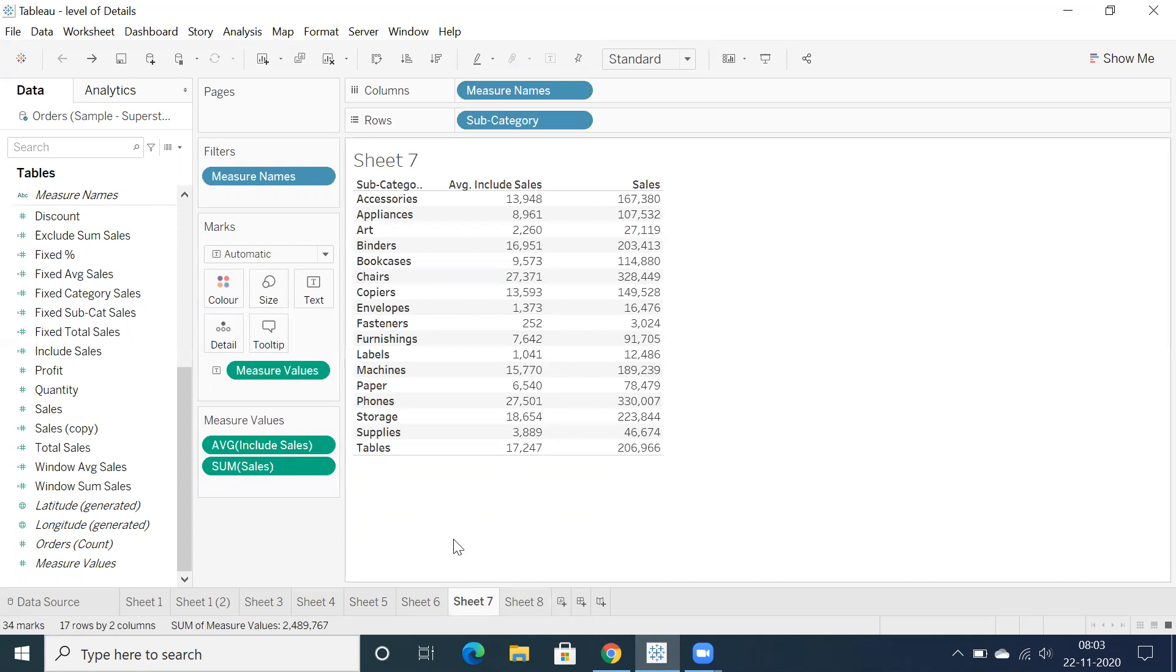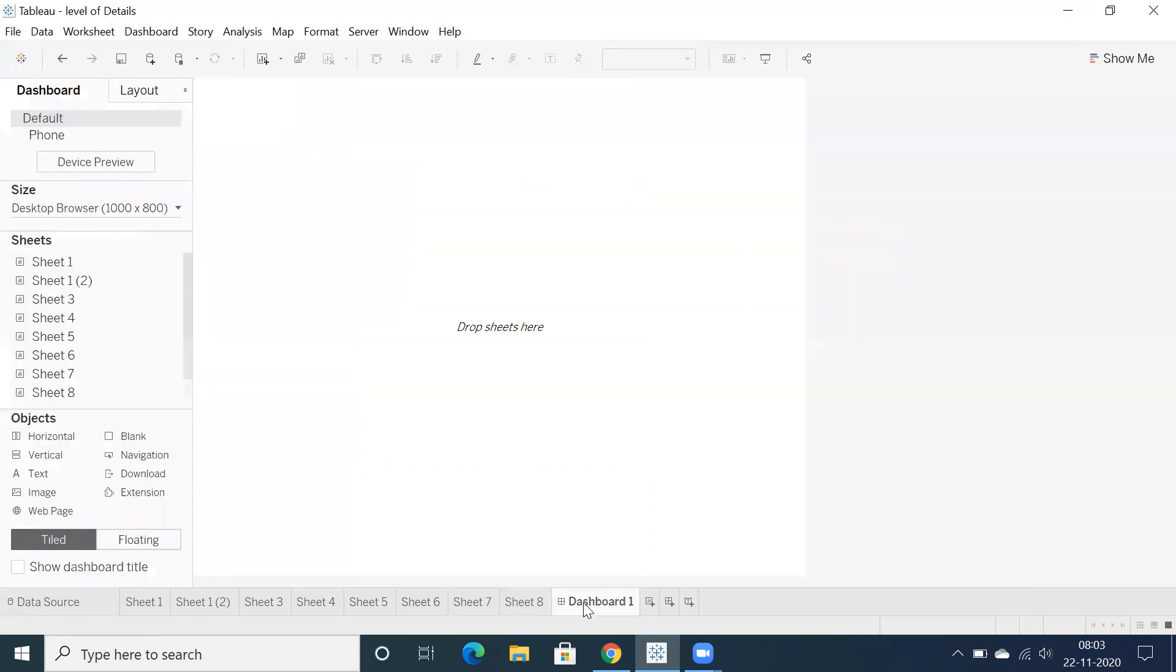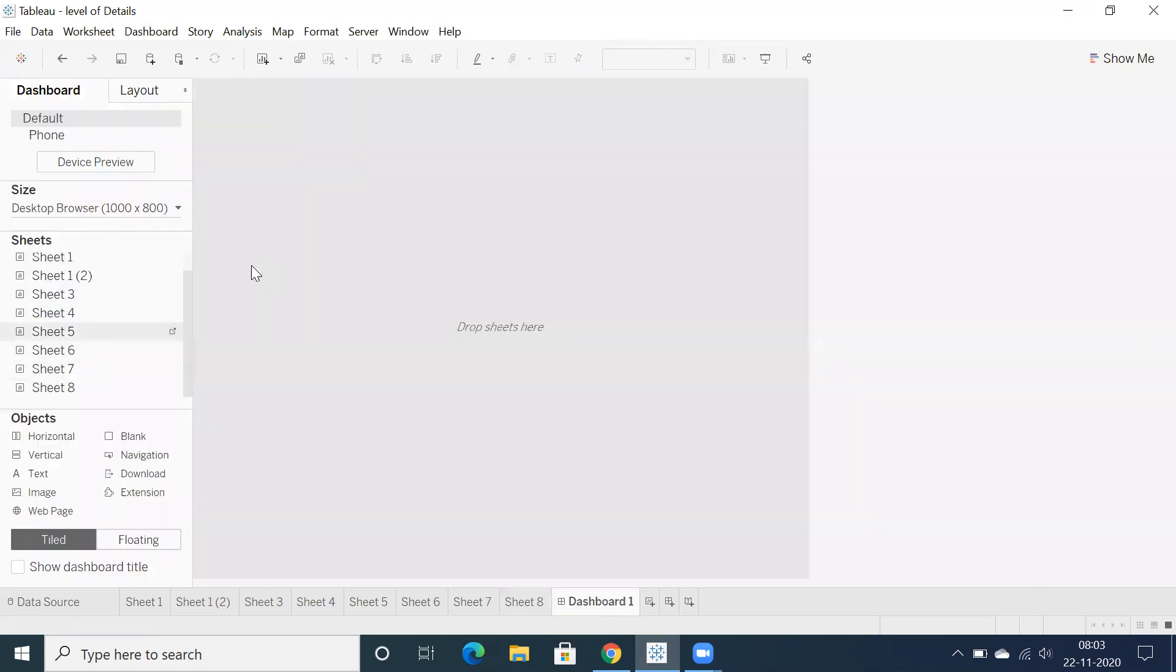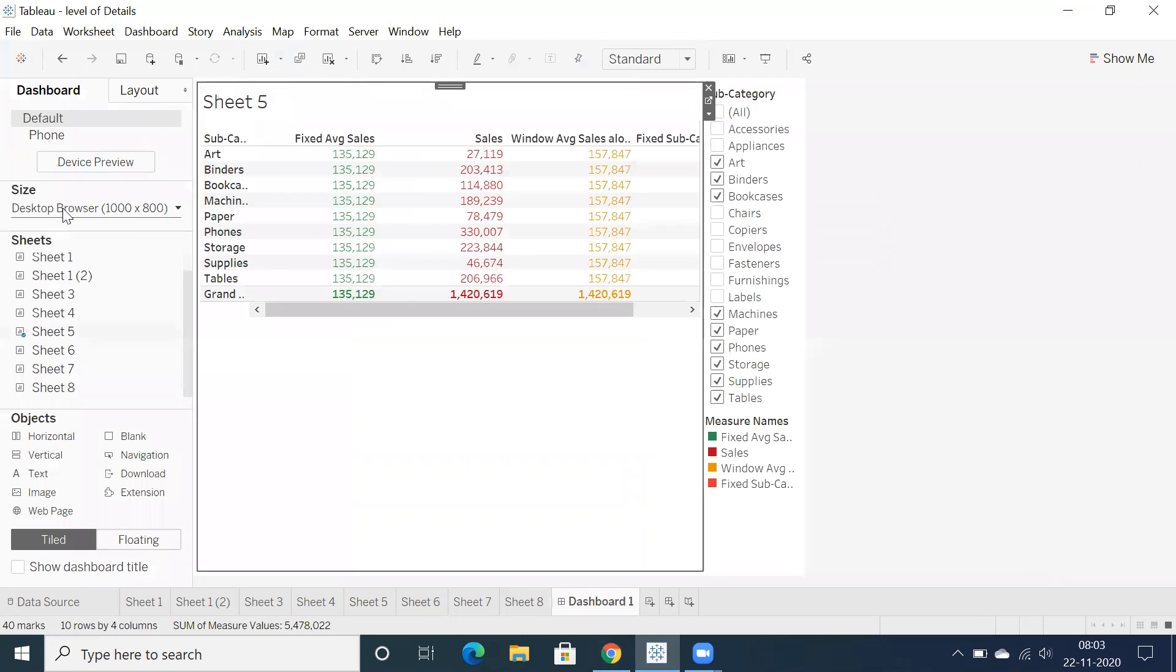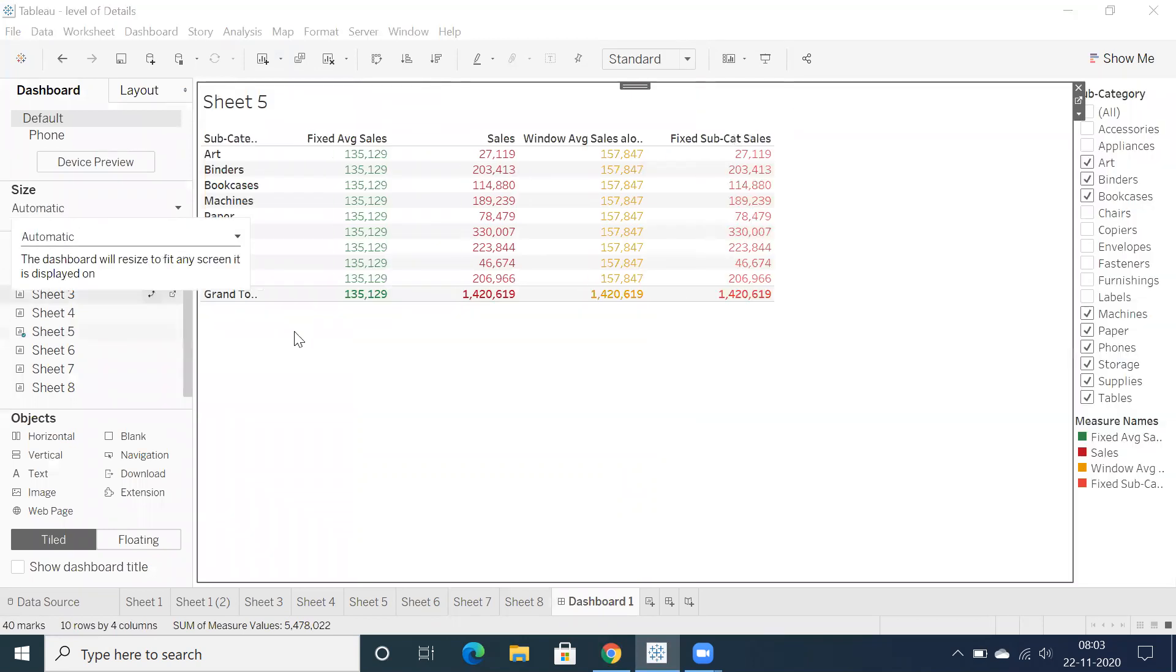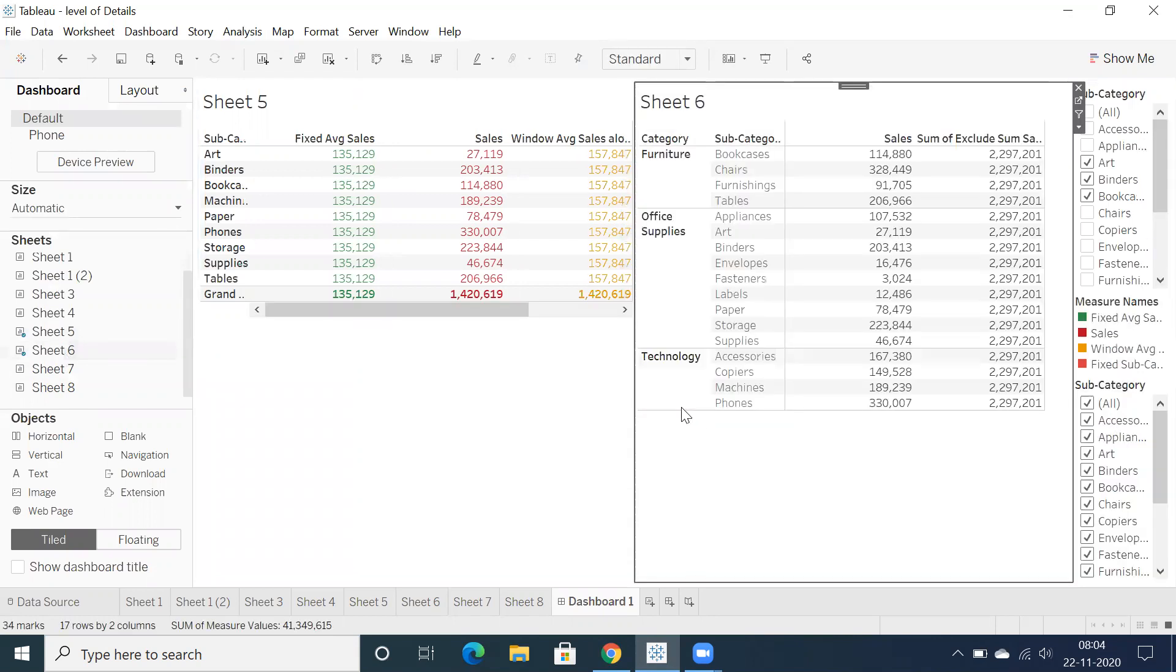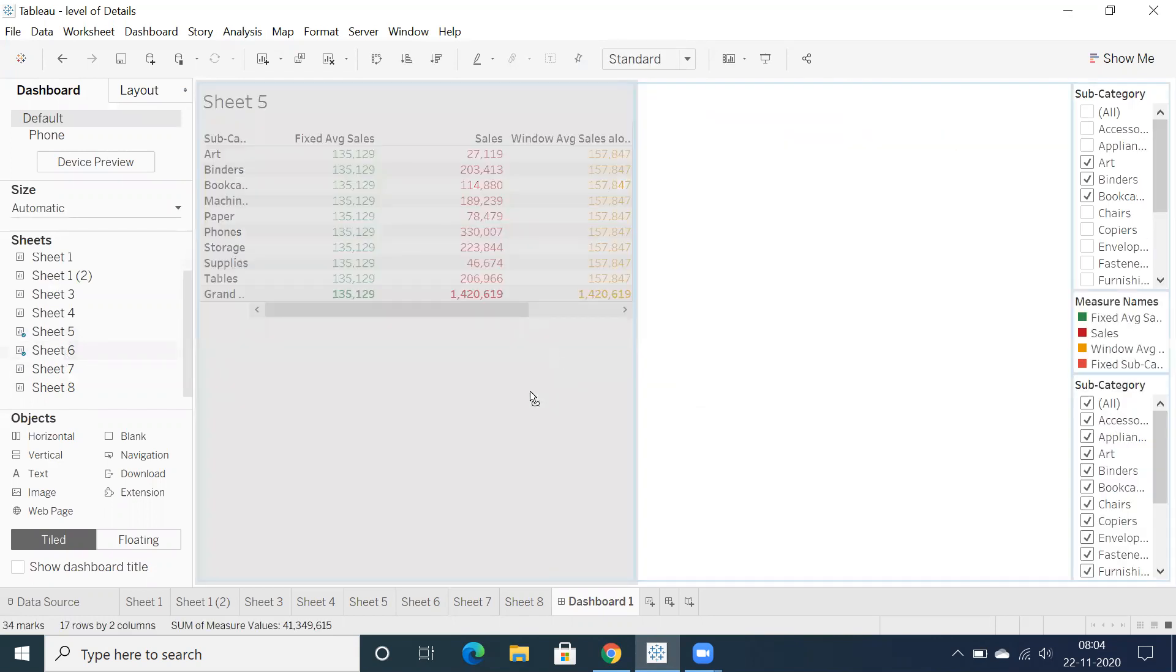Yes, we have to go to individual sheets to check. But let's say I'm going to create a dashboard. Just drag and drop sheet five, and drop sheet six, let's take a couple of sheets here.